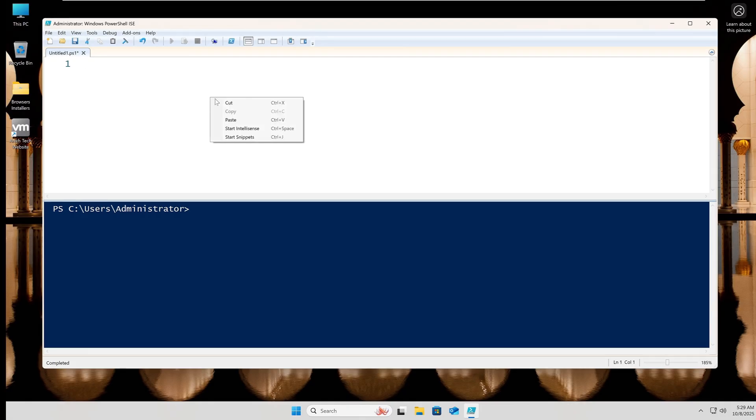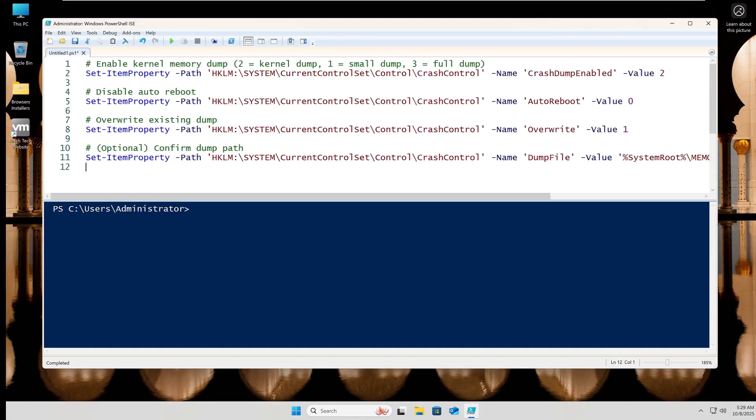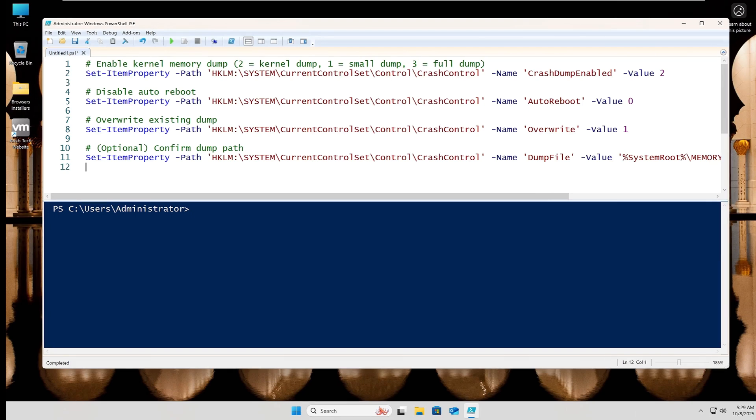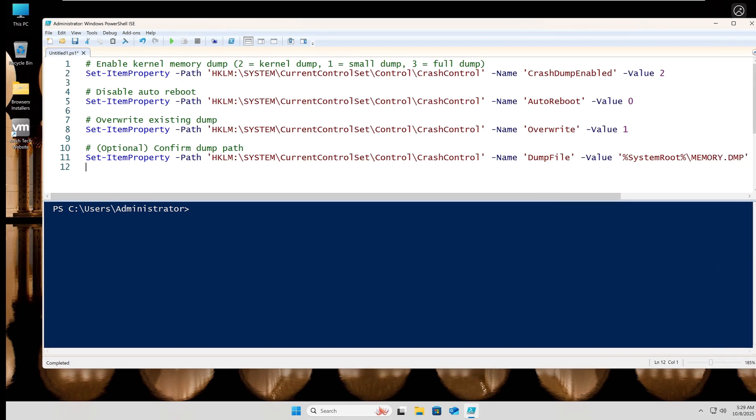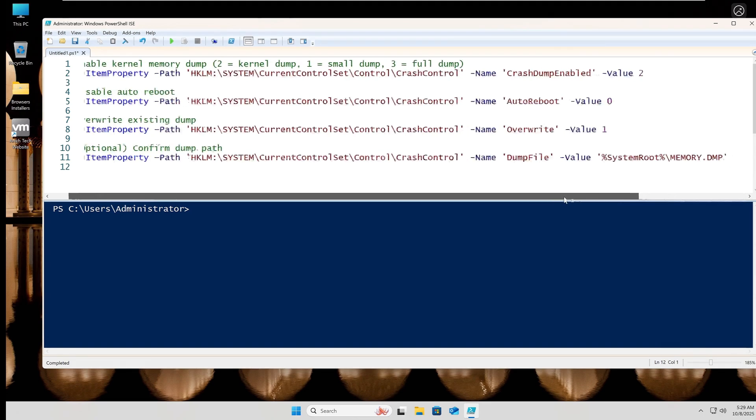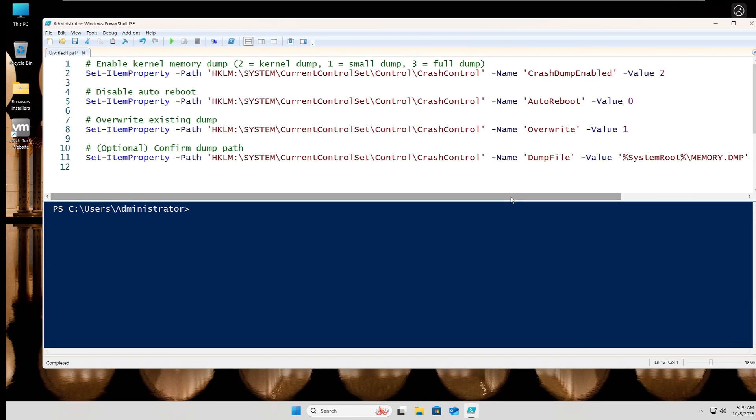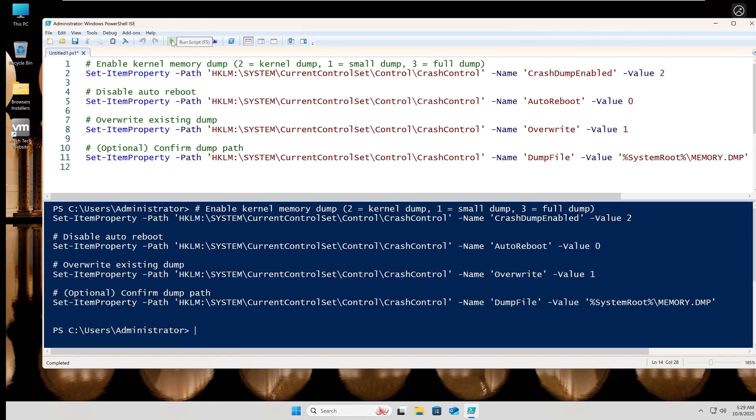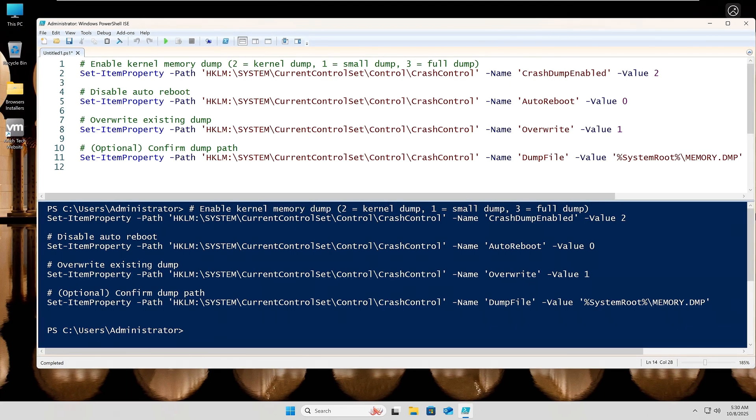Before we start crashing the operating system, let's make sure we are logging it. I use four PowerShell commands here to set registry values for this. Feel free to pause and jot these down if needed. The first will enable kernel memory dump. The second will disable auto reboot so we can get a good look at that nasty blue screen. The third will overwrite the memory dump file each time we have a crash, giving us the latest dump data and ensuring we don't fill up the drive, as these can get quite large in size. The last command sets the dump file location, so if you want it somewhere else, that's where you would set that value.